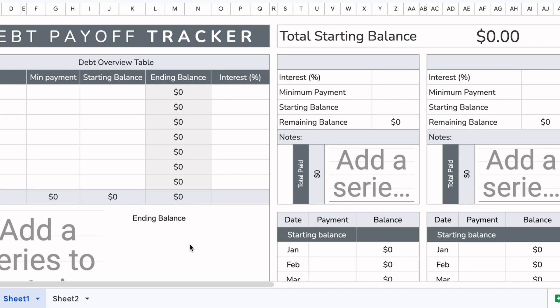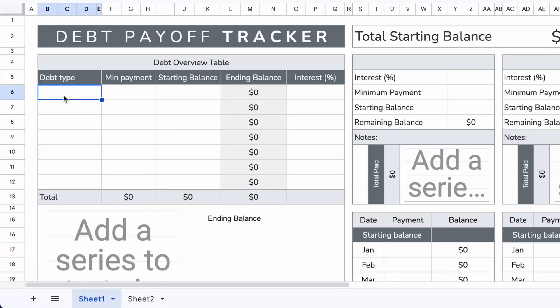A word of caution: you do not want to update the pre-filled area — you have to leave it blank. If you touch this area, there are formulas here that will change how the calculations work, so you don't want to edit anything there. We'll start by adding the different types of debts.